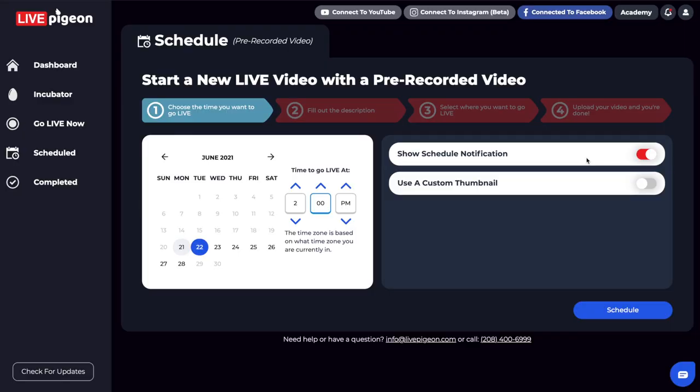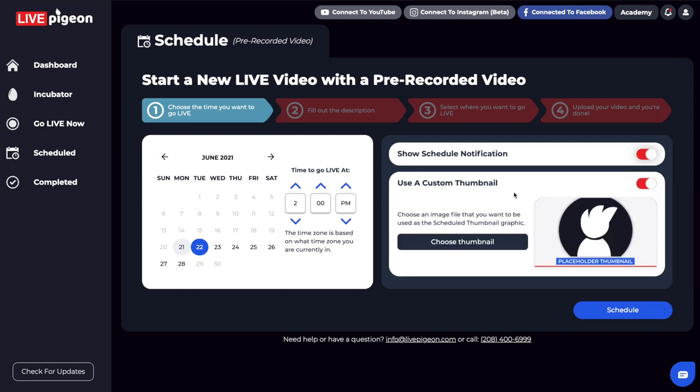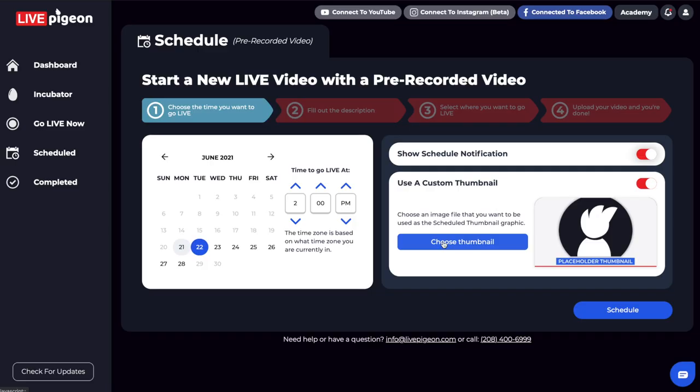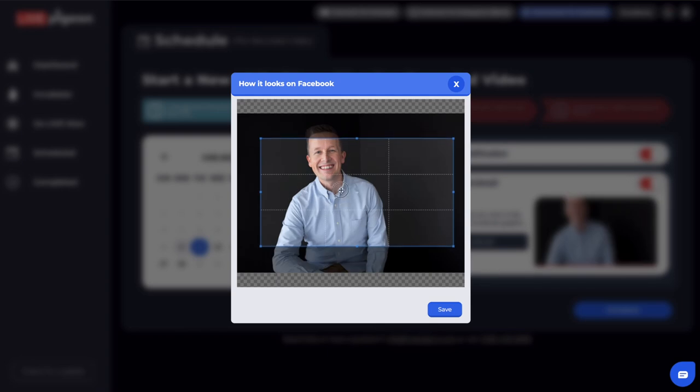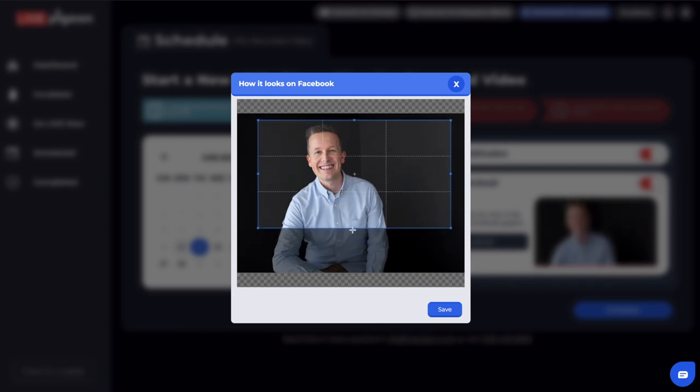They just won't see the card ahead of time in their newsfeed that you're planning on going live. So for this example, we're going to leave that turned on. And I'm also going to turn on Use a Custom Thumbnail. If you don't use a custom thumbnail, it's going to automatically generate one — sometimes it might be like people's torsos — and it might not be what you're looking for. So I like to come in here and choose a thumbnail. I'm going to go ahead and just choose this one right here. That looks great. And I can click and move it around and size it the way that I want.